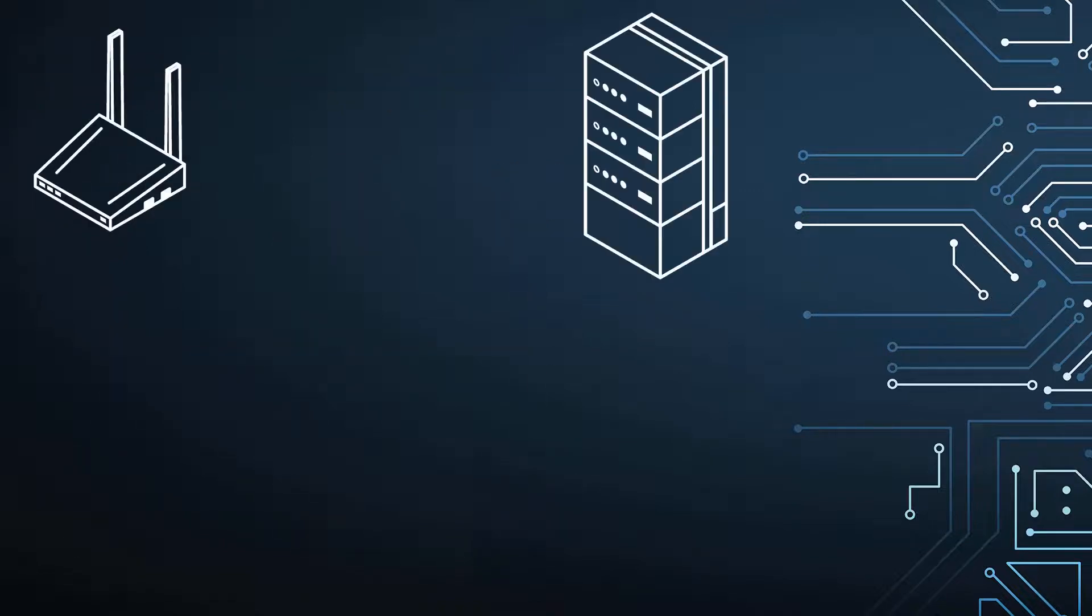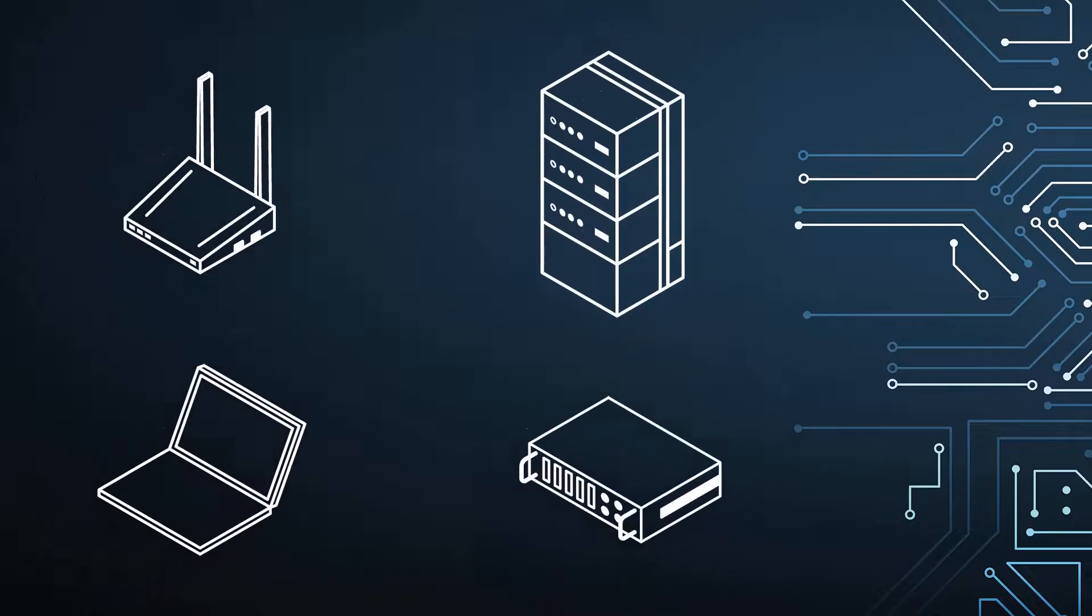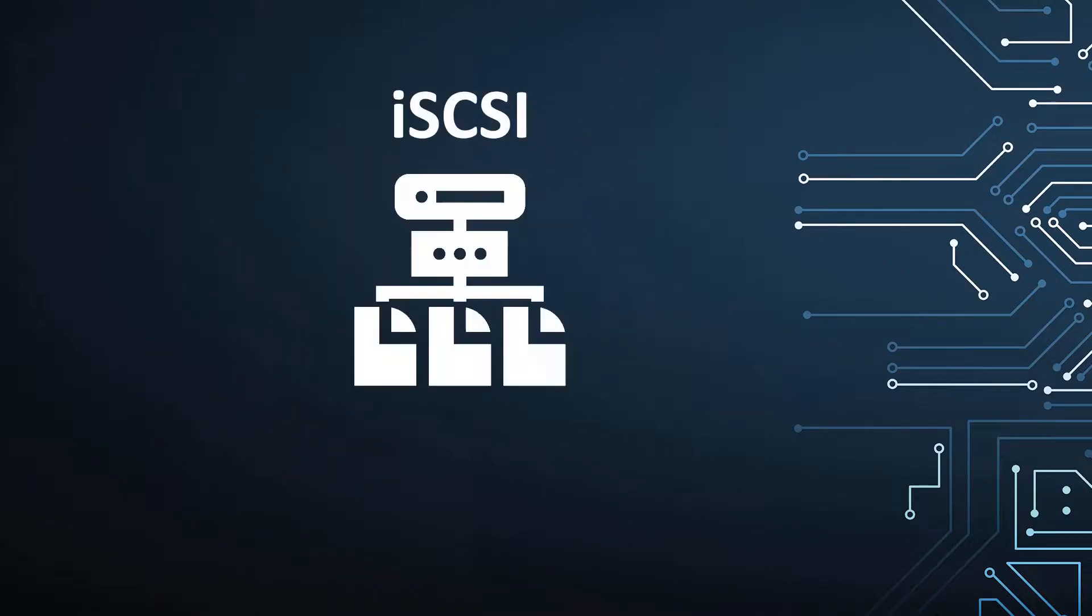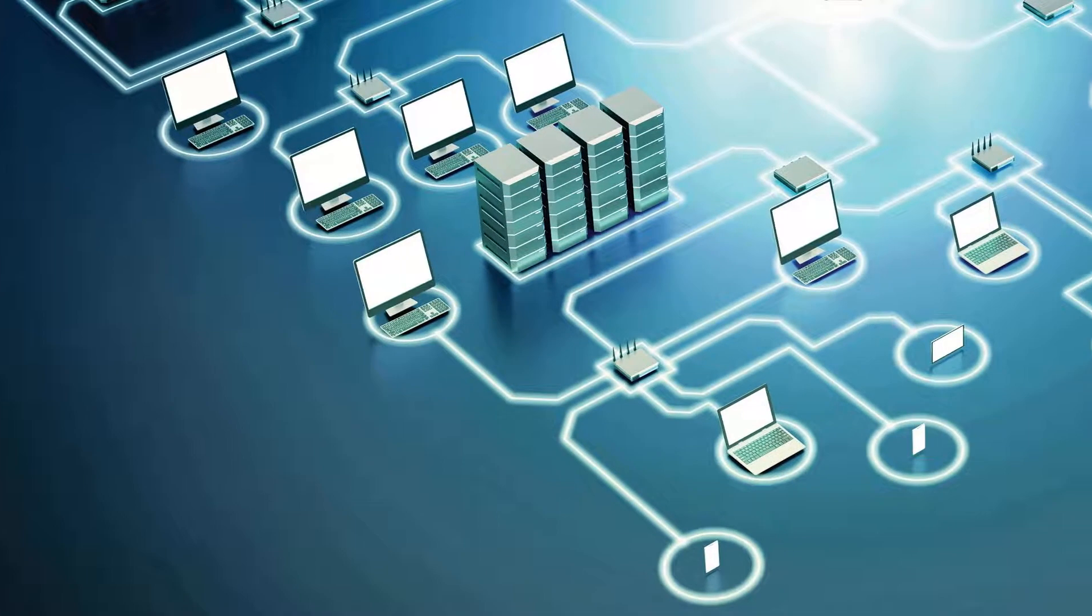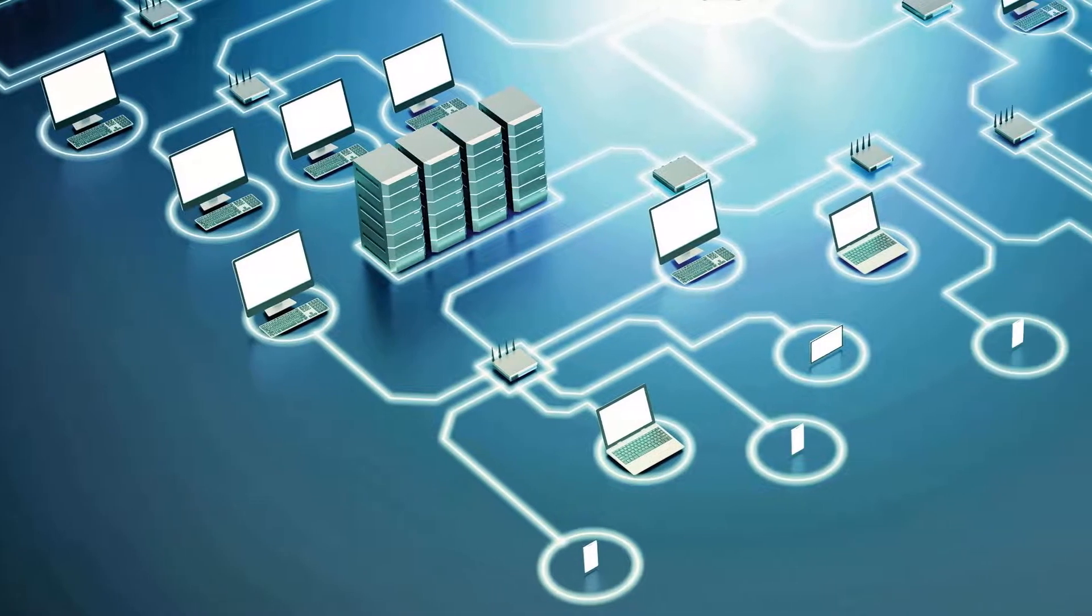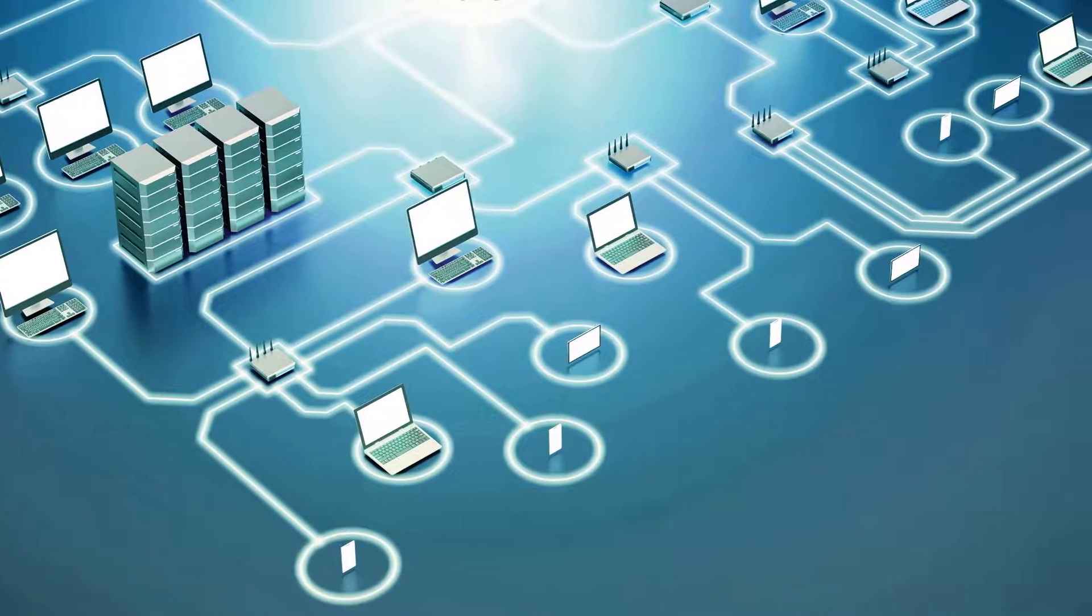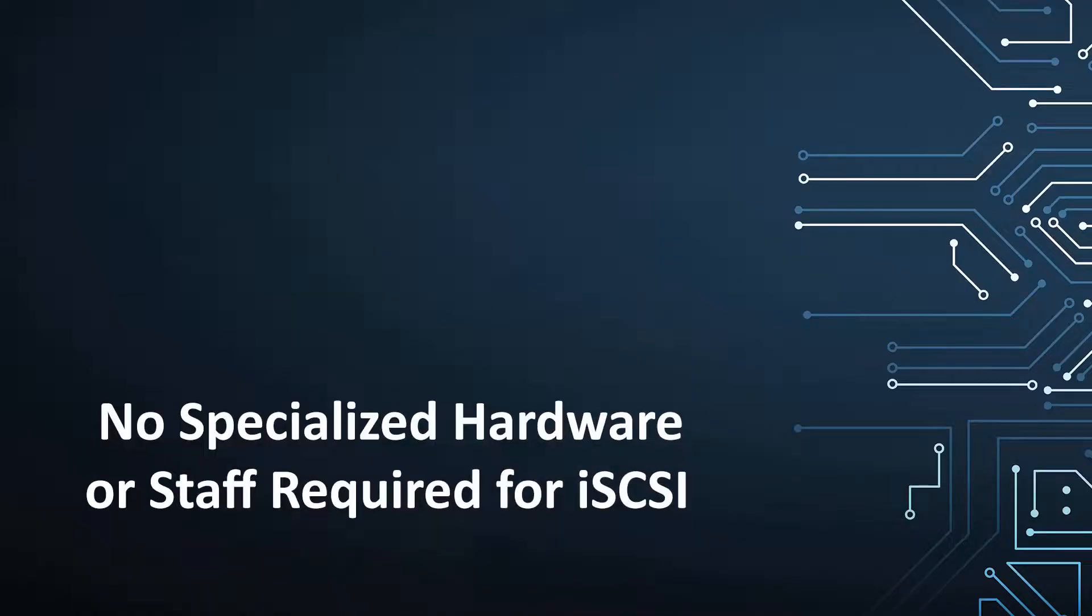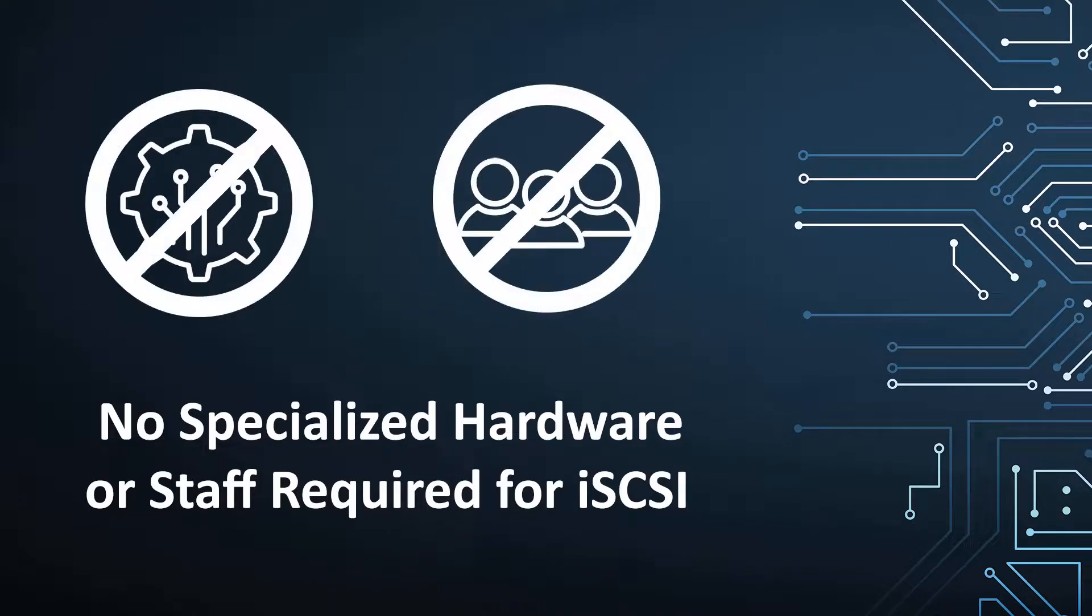You can use your existing Ethernet equipment to set up iSCSI, and because there's no need to learn complicated Fibre Channel SAN topology, you don't need specialized hardware or staff to deploy and maintain an iSCSI storage network.